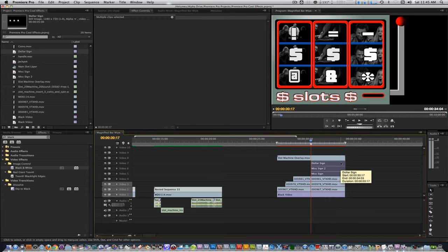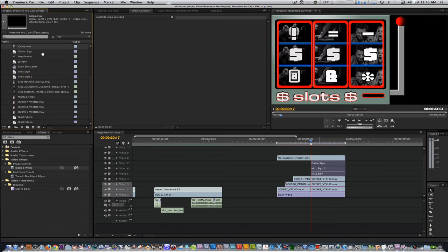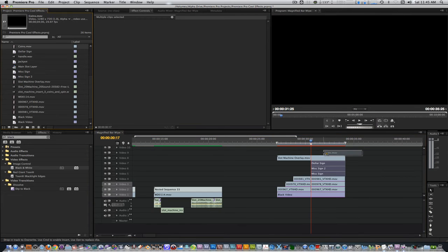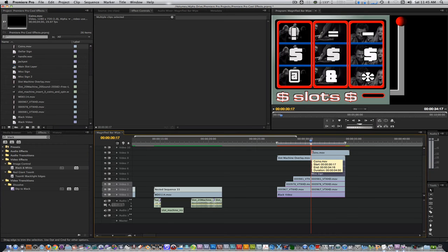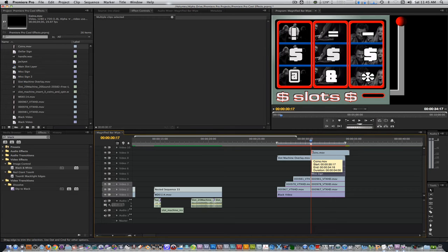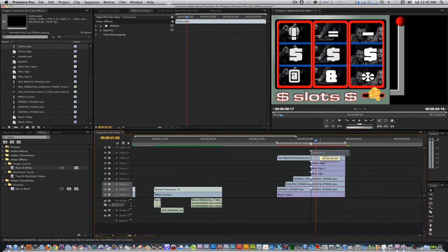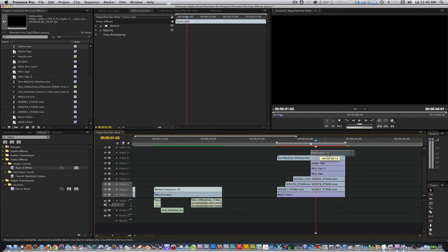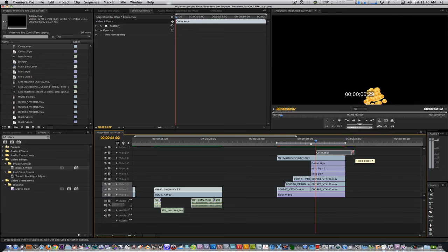I'm going to add the coins.mov to the timeline. Place it above the slot machine overlay. With this MOV, I rendered it out so it can occur when you want it to, so feel free to place it when you want the coins to appear. I'm going to place it about 15 frames from the endpoint of the freeze frame. Trim the out point to match the length of the overlay.